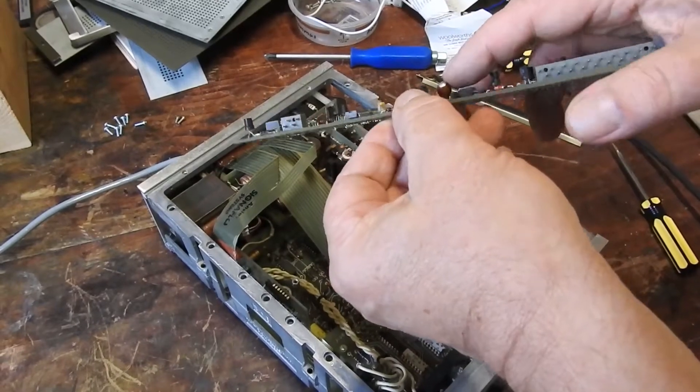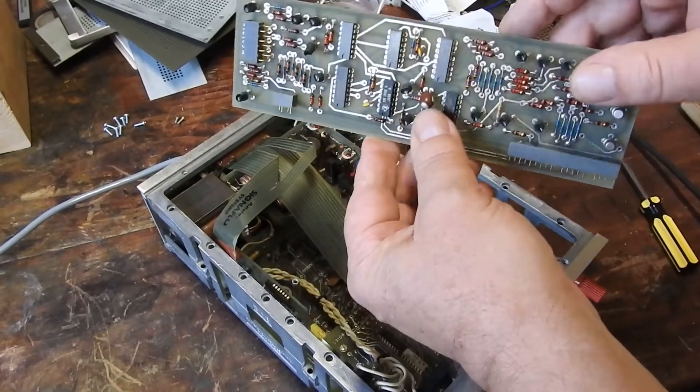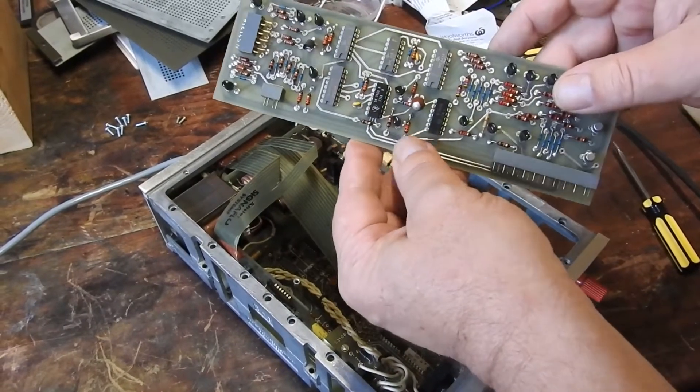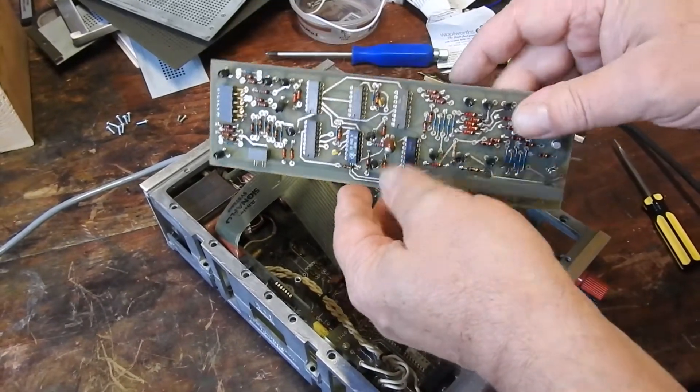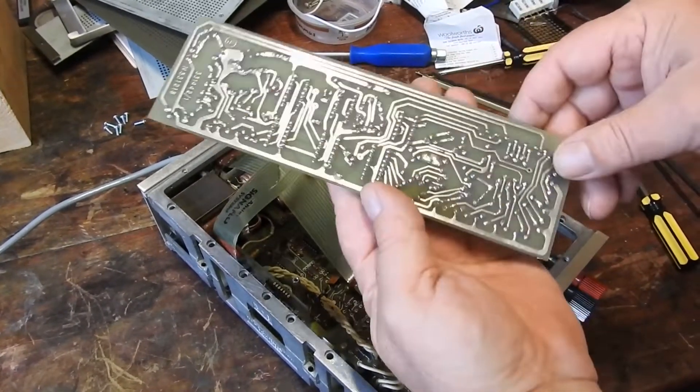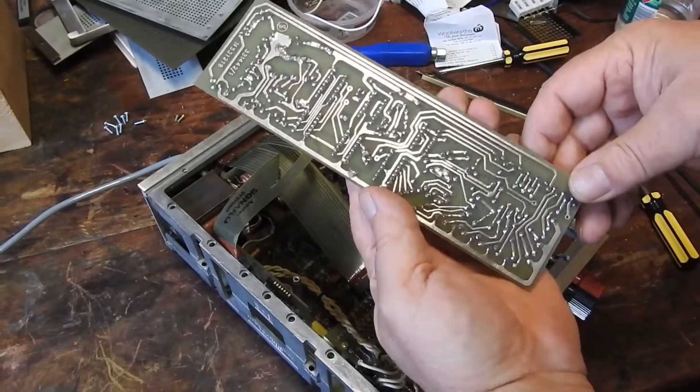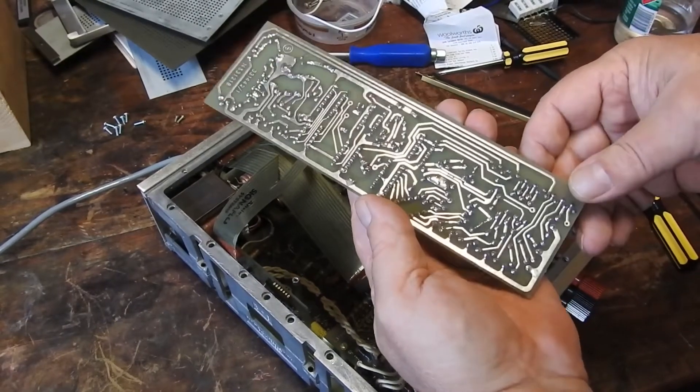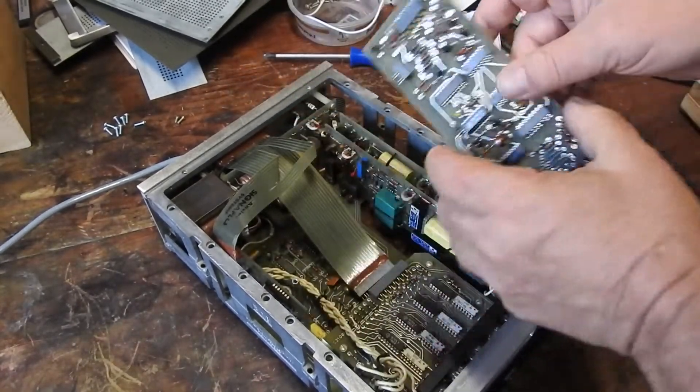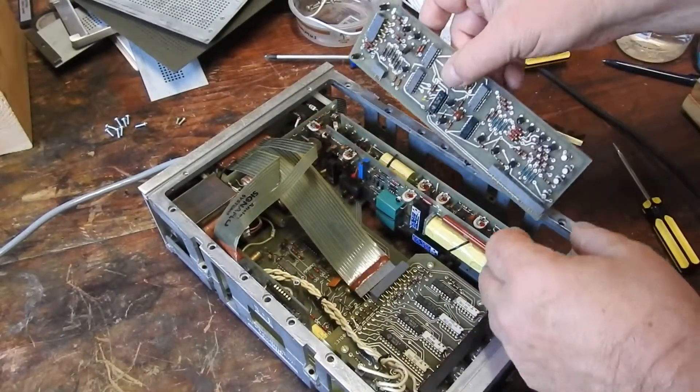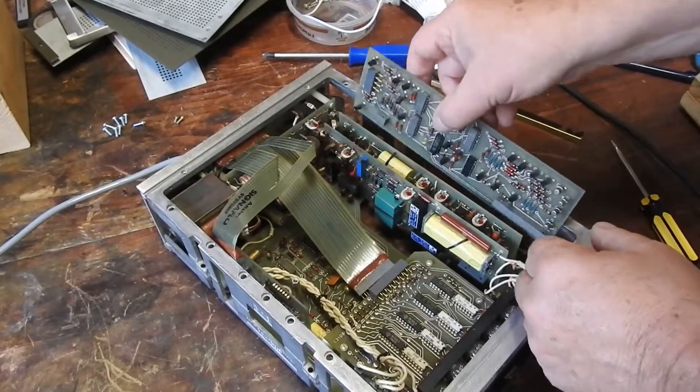Quite big fat tantalum cap. Again, don't know what the boards do.